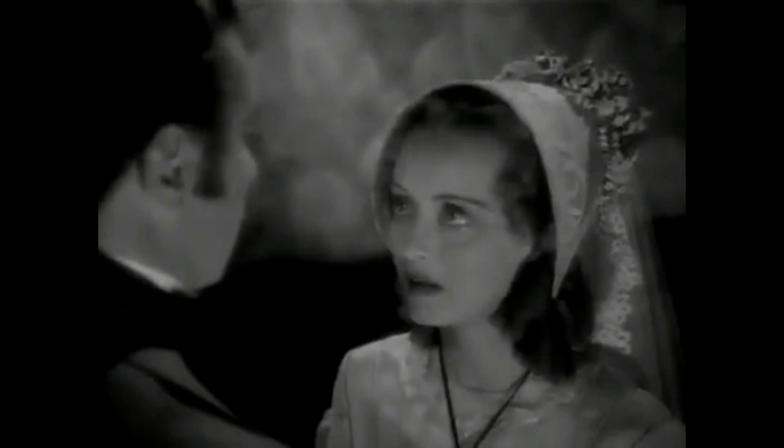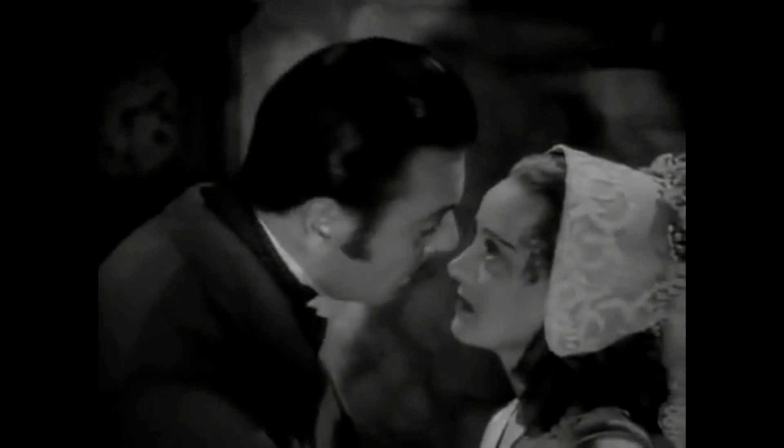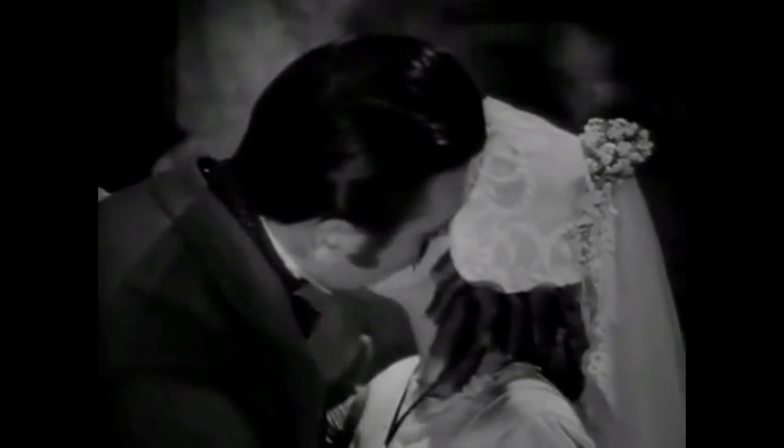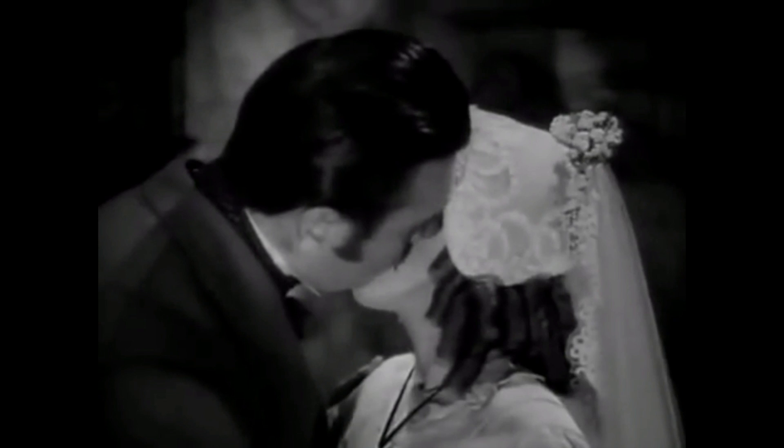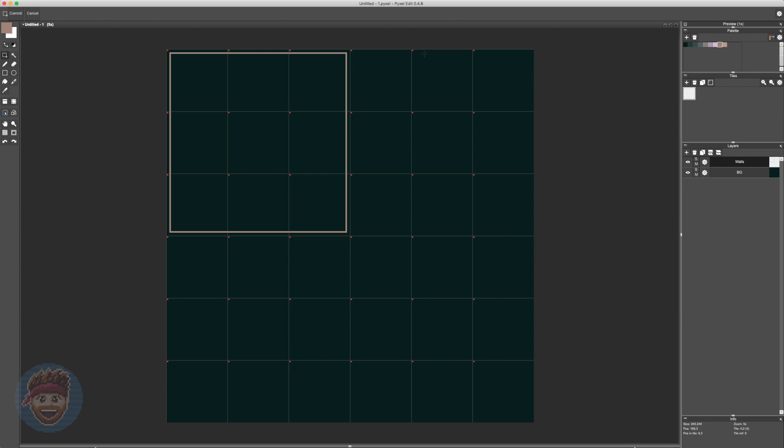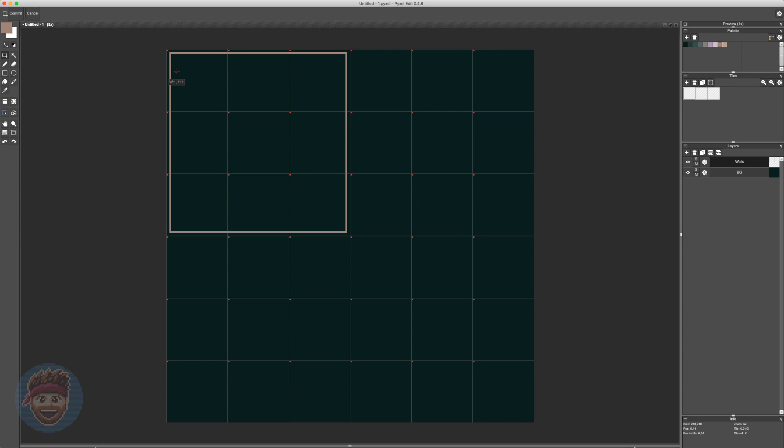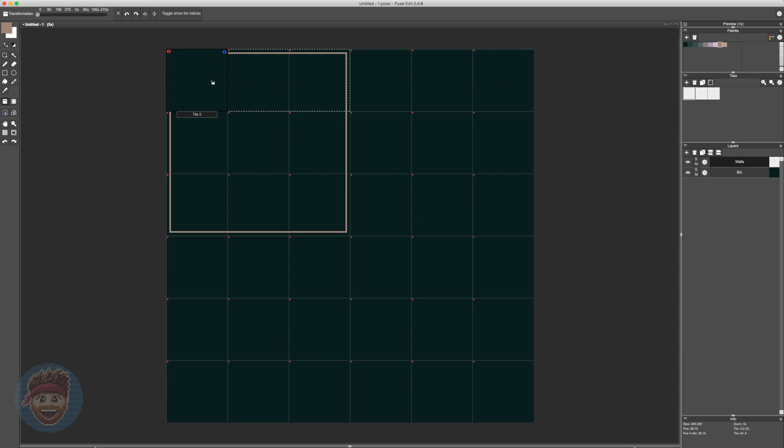On the right-hand side of the interface here, we have a small box named tiles, in which you can create new blank tiles. Clicking on one of them and then clicking on your workspace assigns that tile to whichever space you click on.